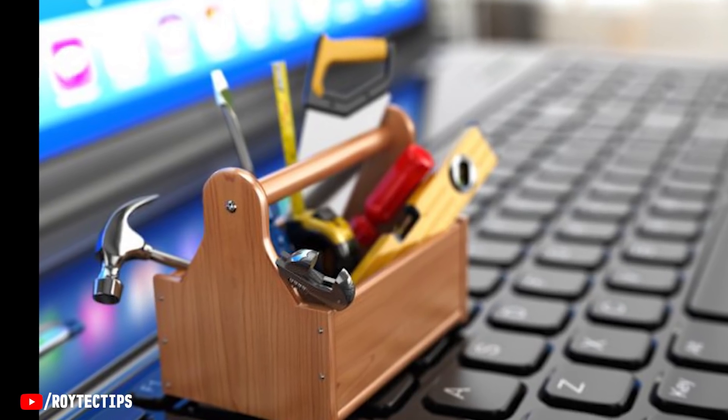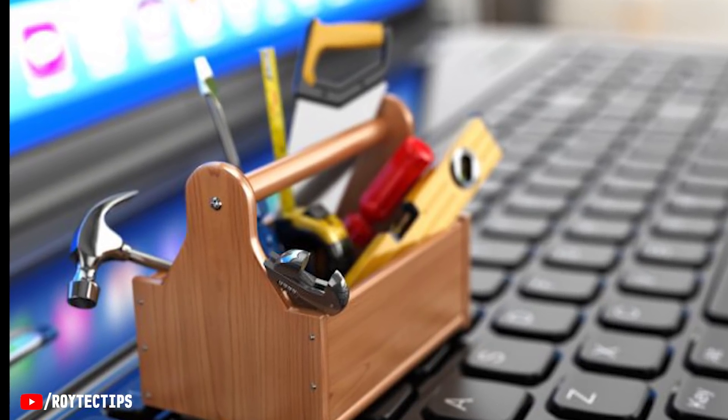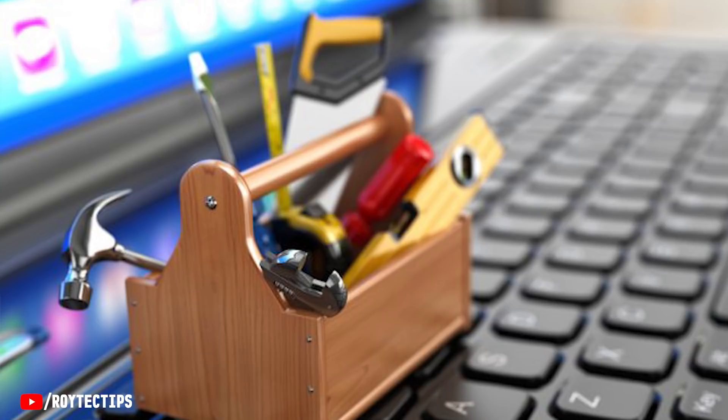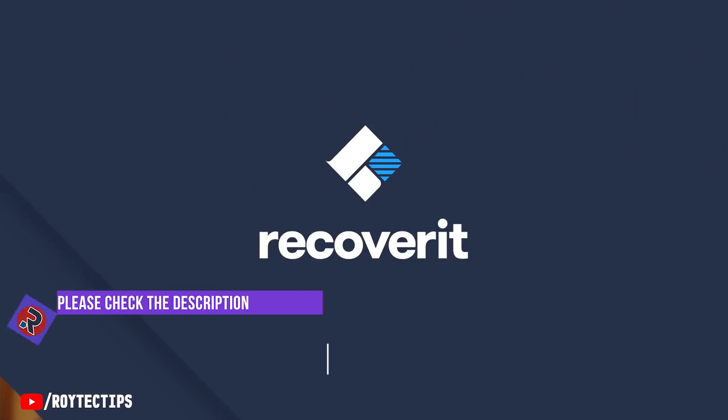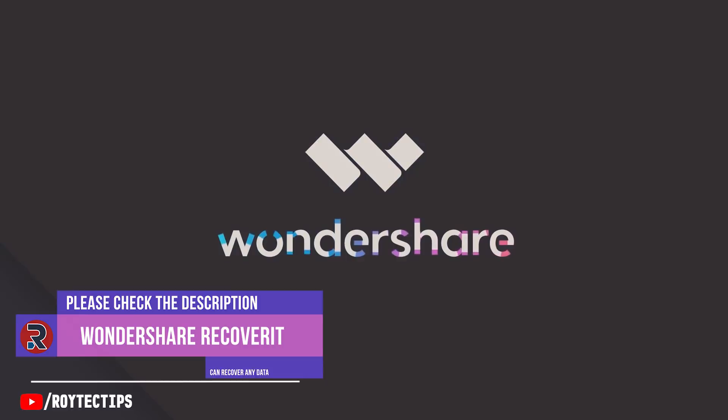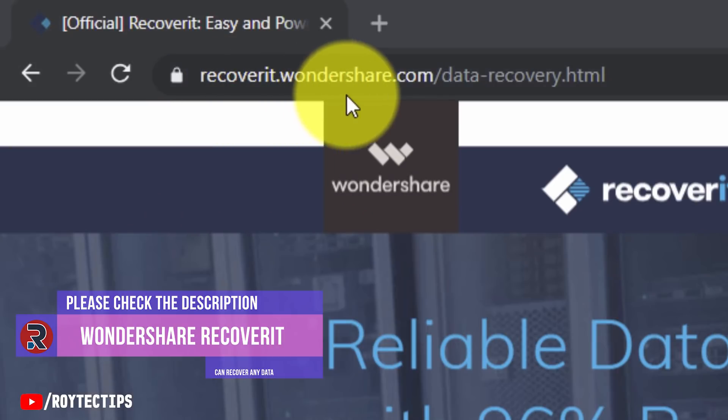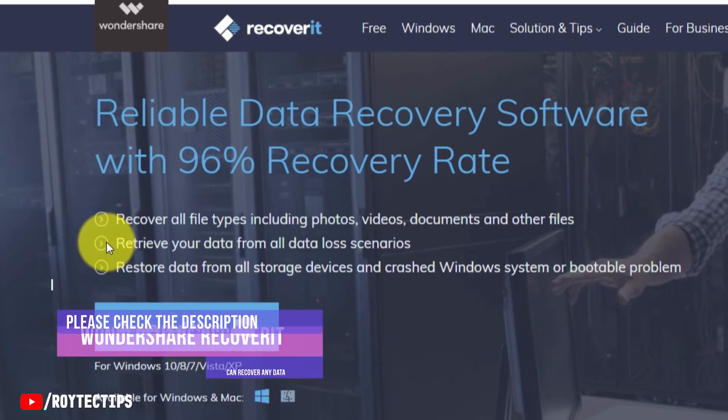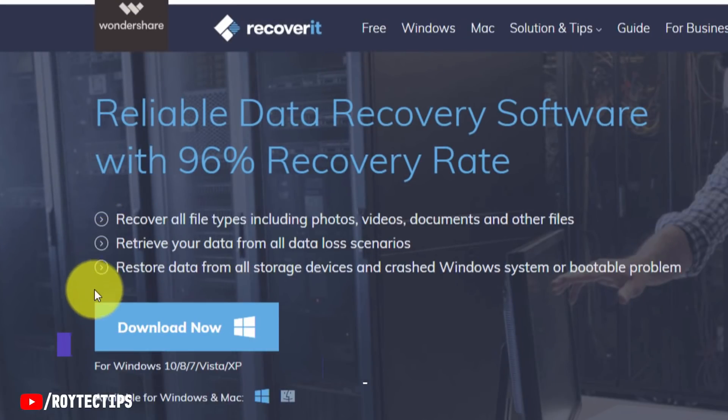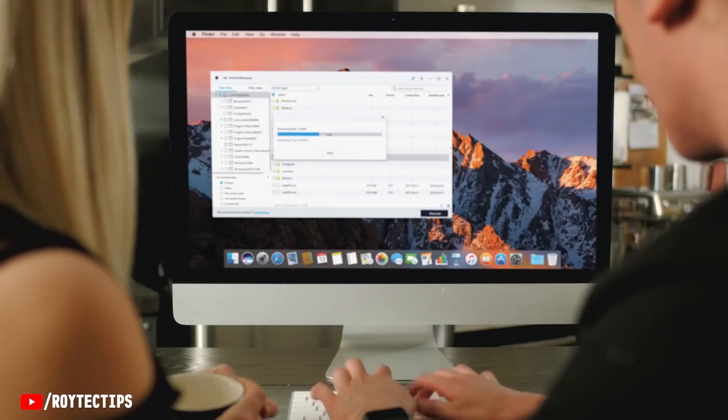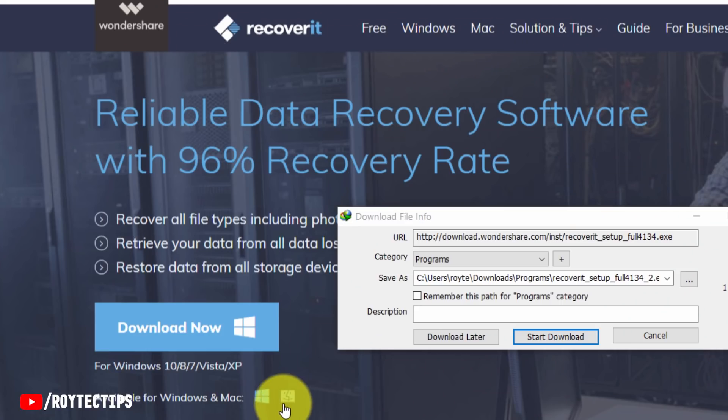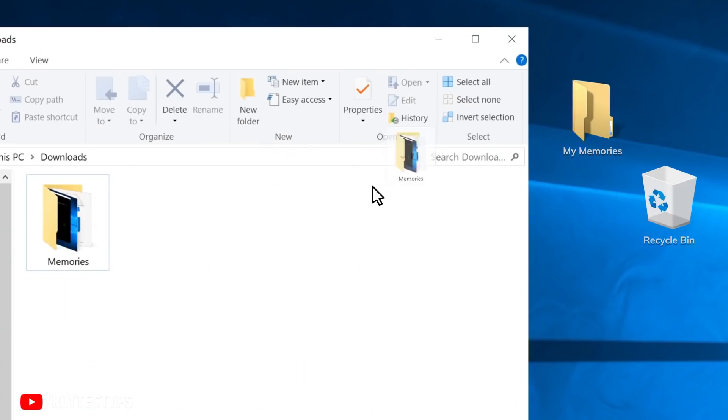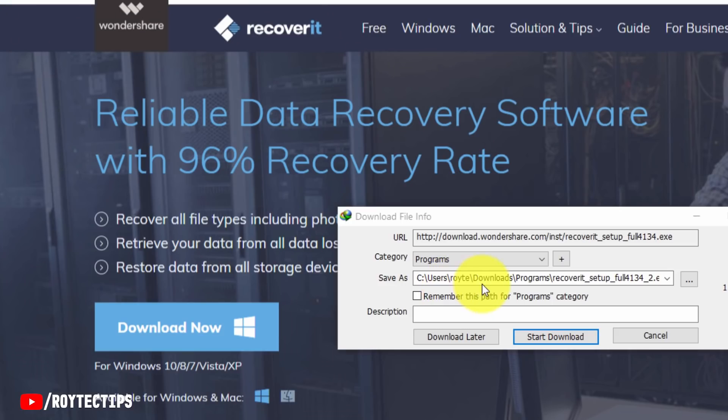Next, we're going to use a third-party recovery tool named Recoverit from Wondershare. Go to this website recoverit.wondershare.com and download it from this Download Now button. Click here to download the software. If you're using a Mac, you can also download the Mac version. As I'm a Windows user, I'm downloading the Windows EXE version. Start download.